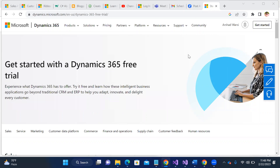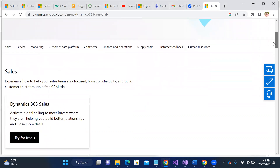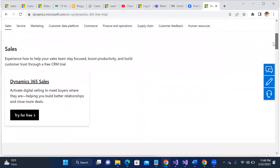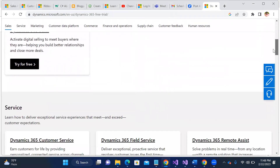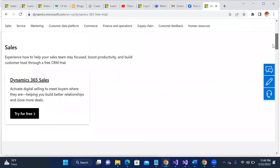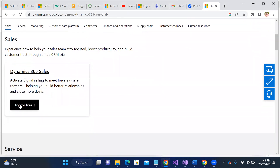Just type 'Dynamics 365 trial instance' and you can land up here to get the trial instance for free. Now just select any of the modules — like Sales or Service. I'm going to select one of the Sales modules.